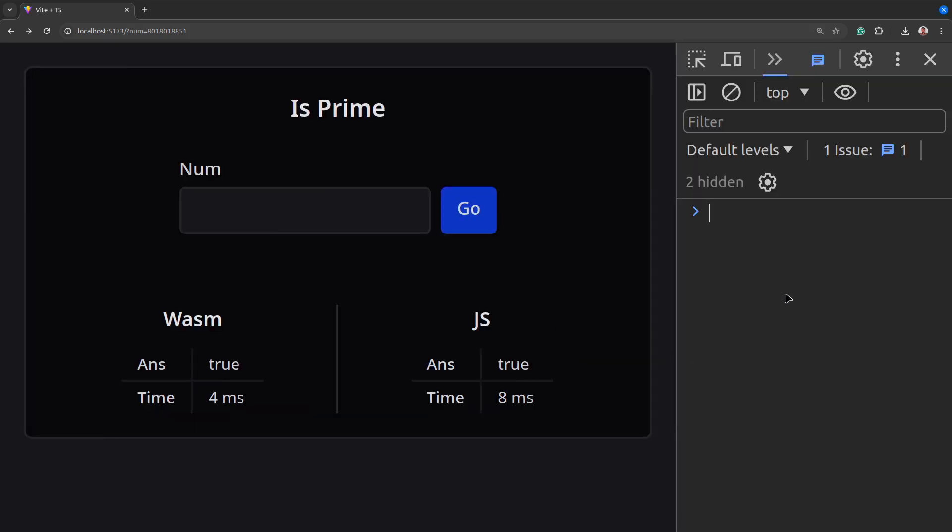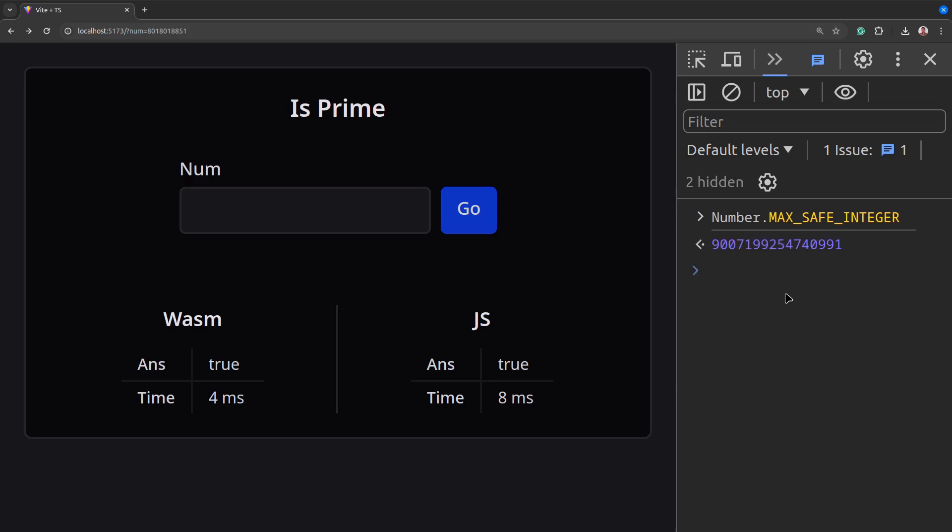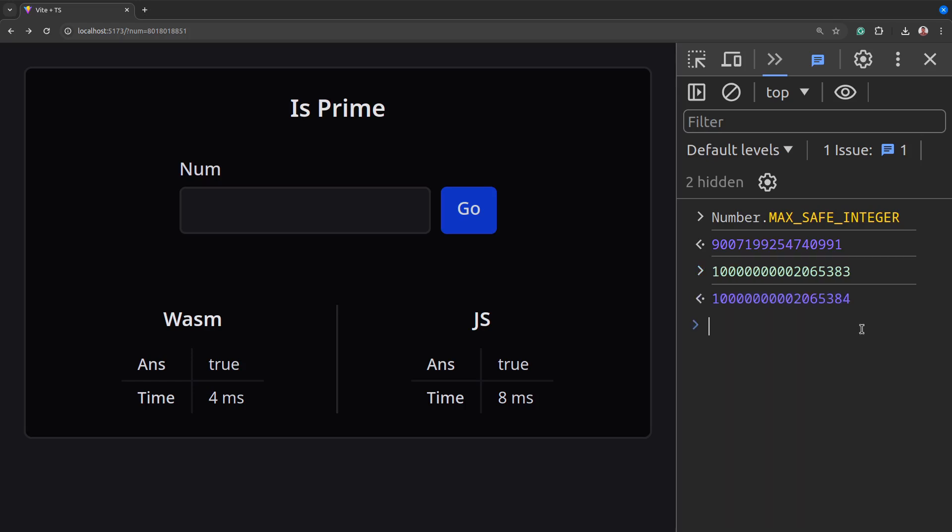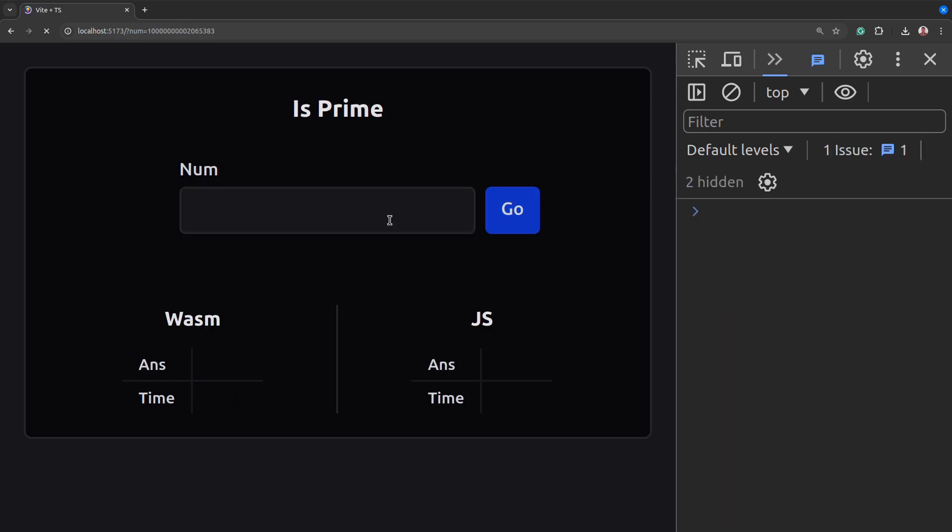JavaScript has a maximum safe integer of this value. It then screws up numbers larger than this. For example, this number which is prime changes to this. So when we test for prime, we get false which is wrong.